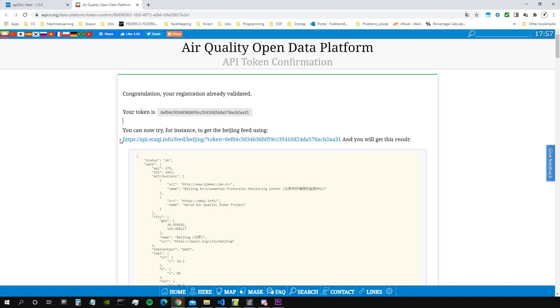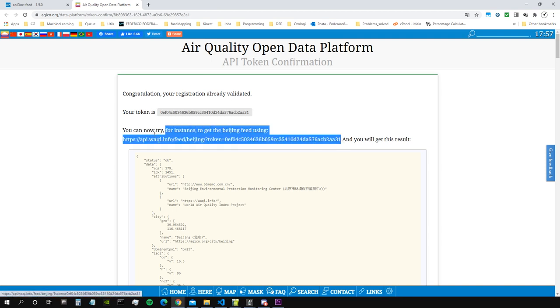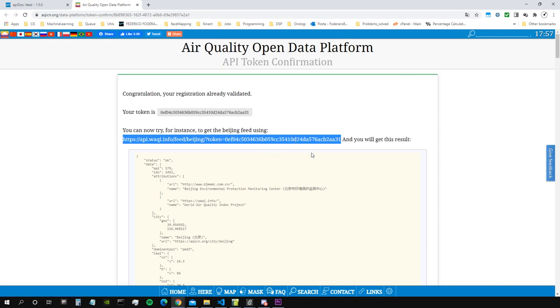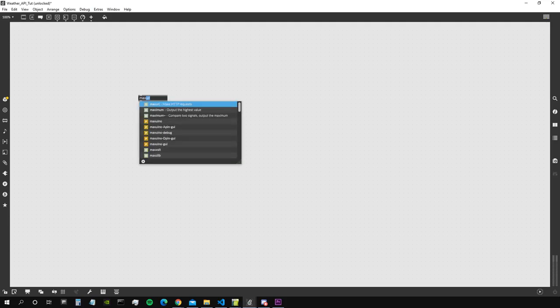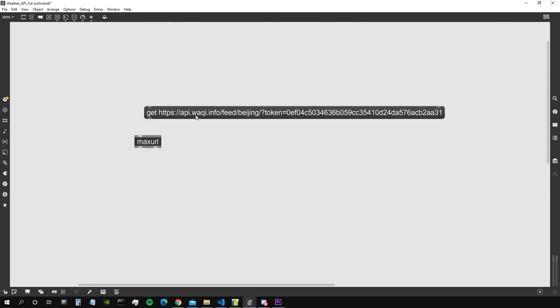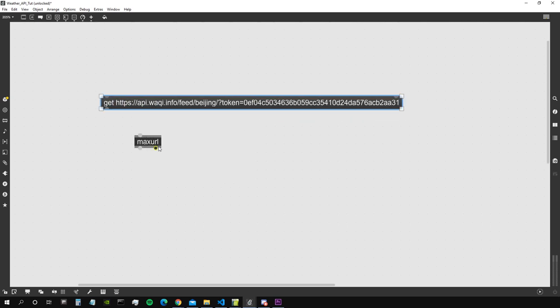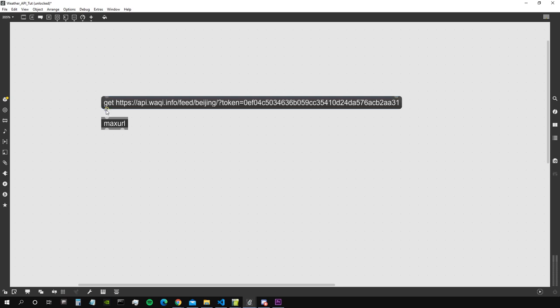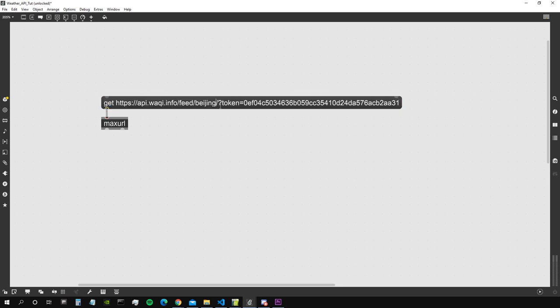So this is the kind of request we have to perform. It says you can now try for instance to get the Beijing feed using this link. So I'm just copying this link. This is my token. It will not work for you if you copy my token, but I encourage you to create your own token. I just copy that, I go on a new Max patch, I create the object max url.